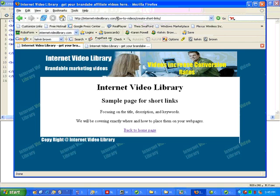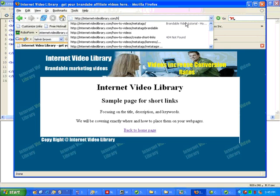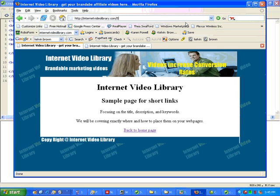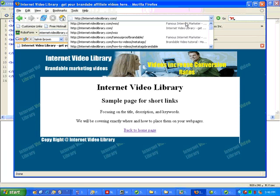Now, some people, you will see sites where you have a number, such as the number five. And that would redirect to the longer URL. However, I don't like this method as much. It's okay, and it does work, but the number five gives me, it gives the search engine and it gives the visitor no idea what they're going to find at Internet Video Library slash five.